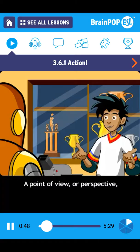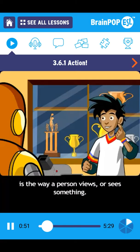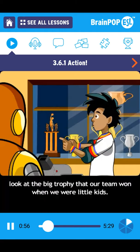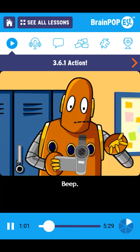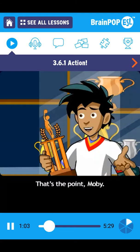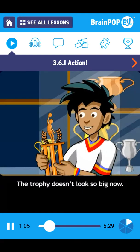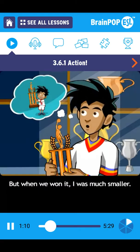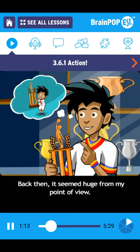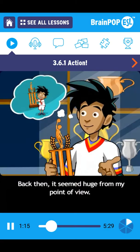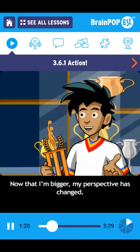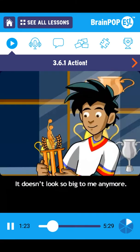A point of view or perspective is the way a person views or sees something. For example, look at the big trophy that our team won when we were little kids. That's the point, Moby. The trophy doesn't look so big now. But when we won it, I was much smaller. Back then, it seemed huge from my point of view. Now that I'm bigger, my perspective has changed. It doesn't look so big to me anymore.